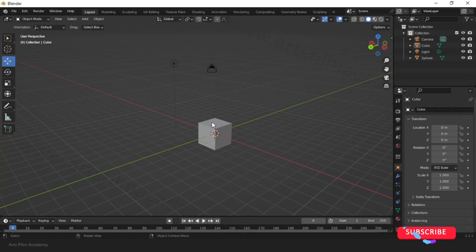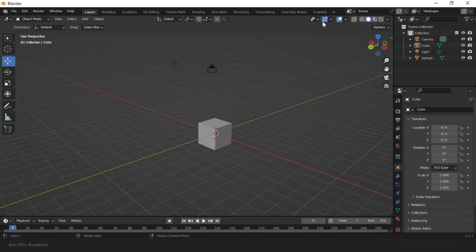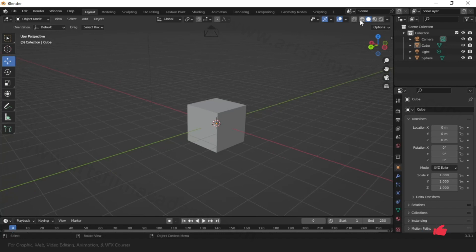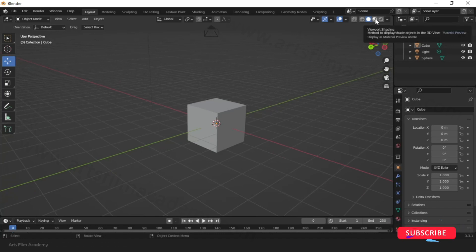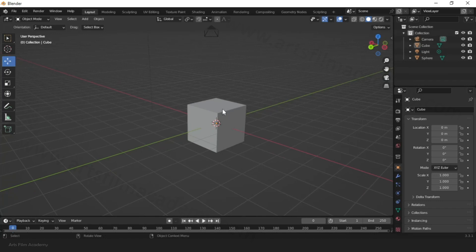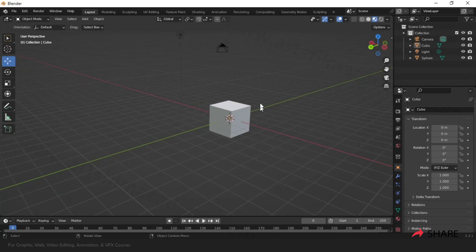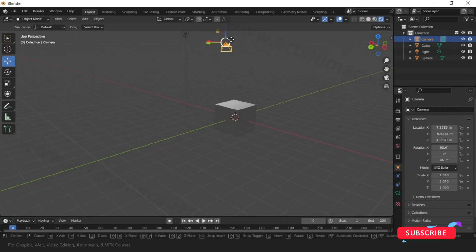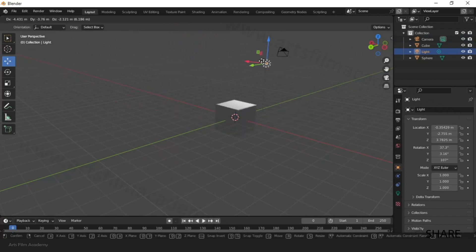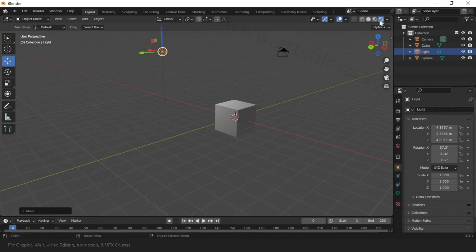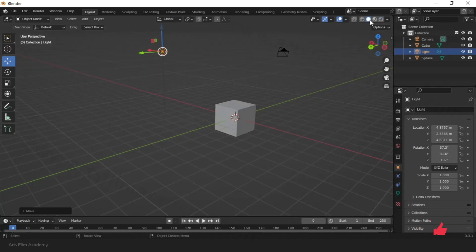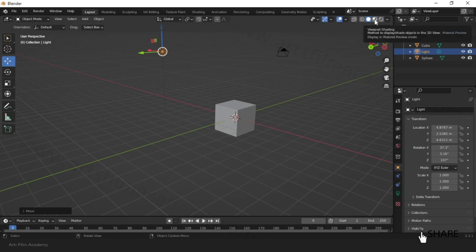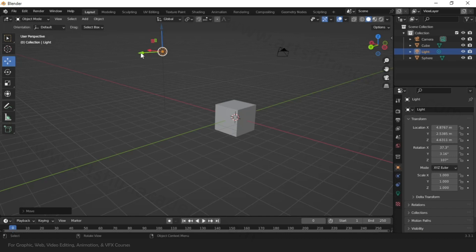This is called proportional editing — it handles the modeling surface smoothly. On the right side there are small icons related to the work area: the shading mode, the material preview (to see how a material looks), and a render preview icon. Keep it in solid mode because render preview consumes more resources. Only switch to material or render preview when testing.